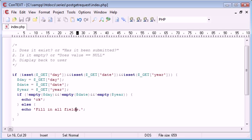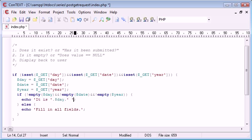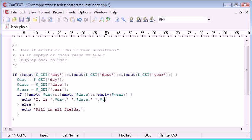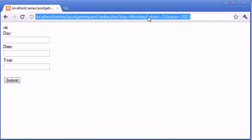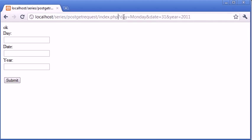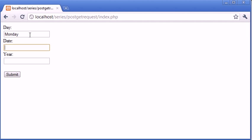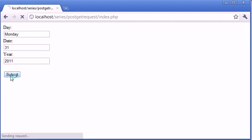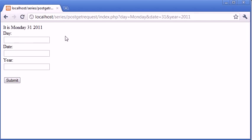Now what we can do is we can display these out to the user in this format. Echo, it is, day, space, date, space, year. And that's it. As long as we enter Monday, 3-1, 2011, or enter anything in here, and we click submit, it will just be displayed like this.